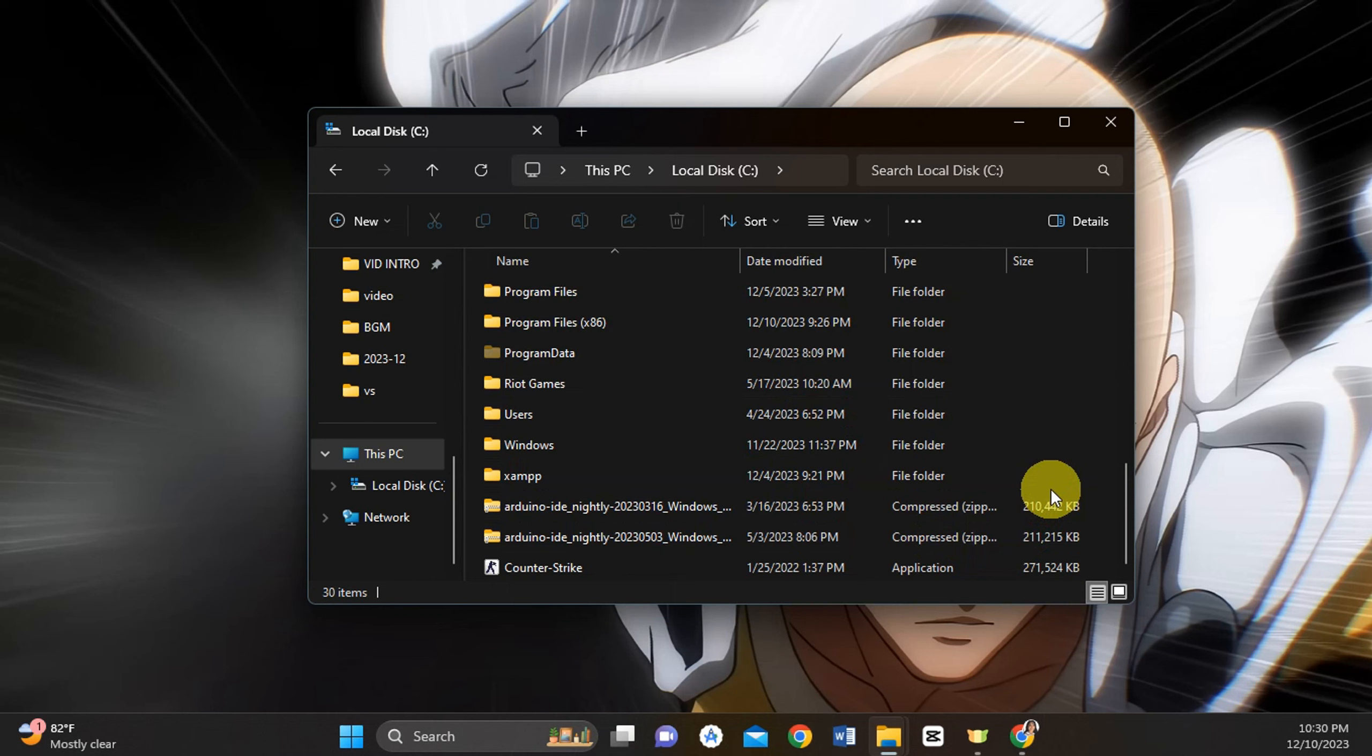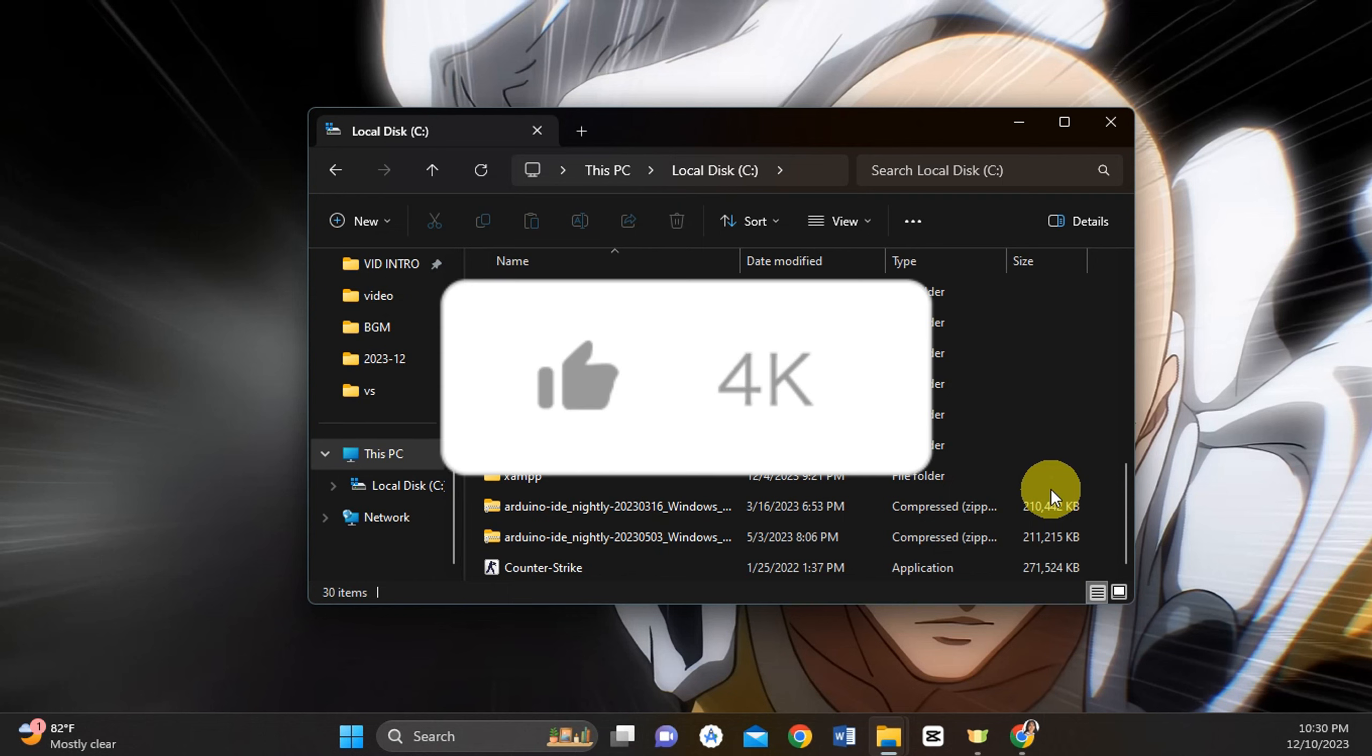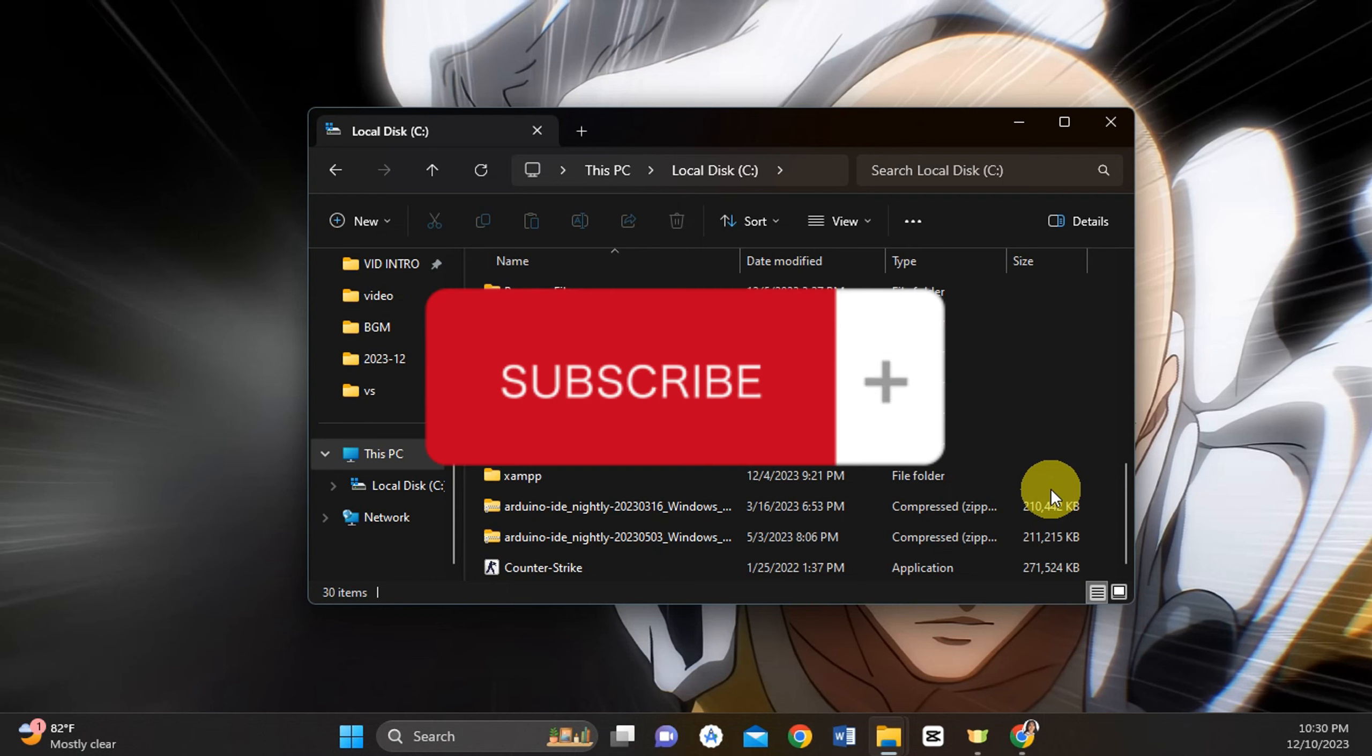That's basically it for moving Roblox to another drive. If you think this has been helpful, don't forget to hit like and subscribe, and we'll see you in the next video.